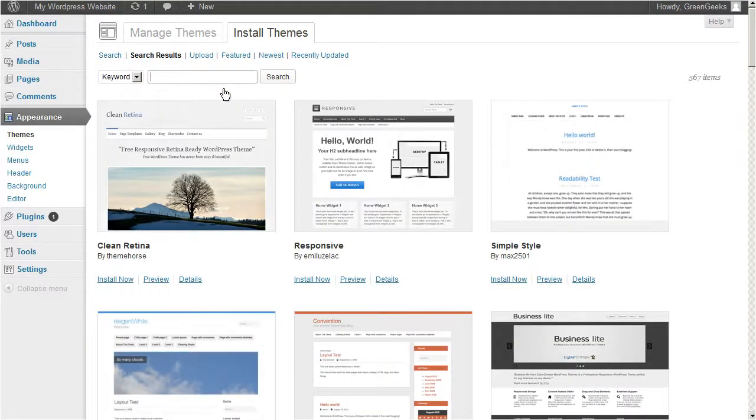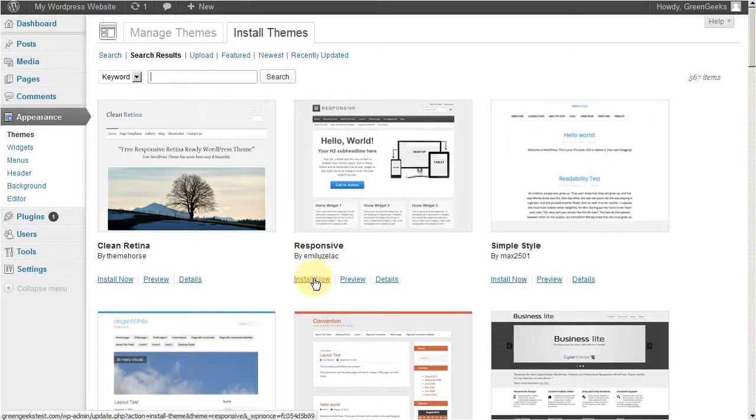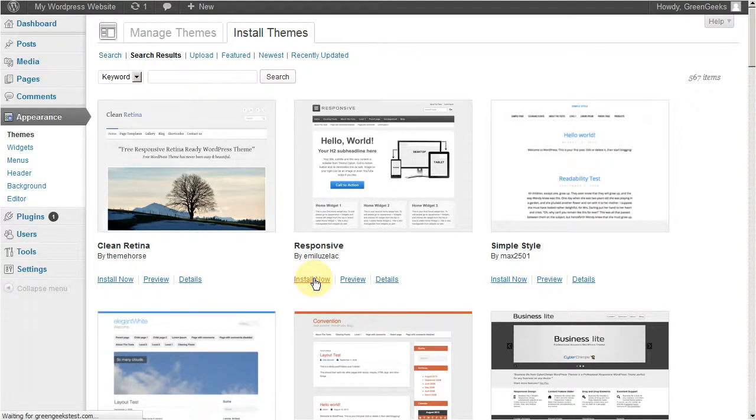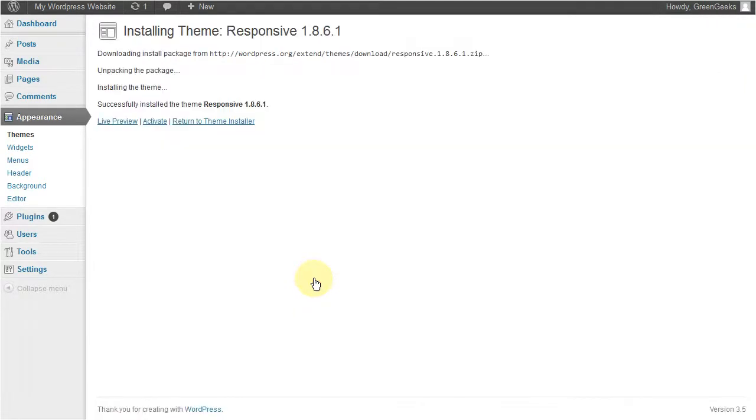The responsive theme is pretty popular, so I'll use that one. Click install now. The theme is now installed.